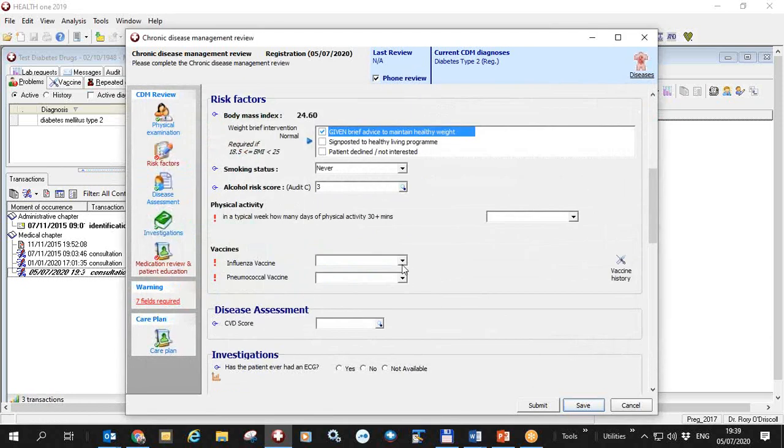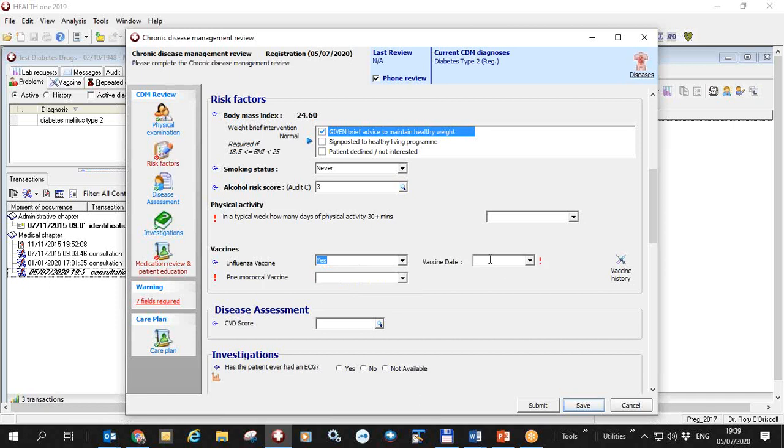Has he had an influenza vaccine? Yes, and he had this on the 12th of December 2019 for example.